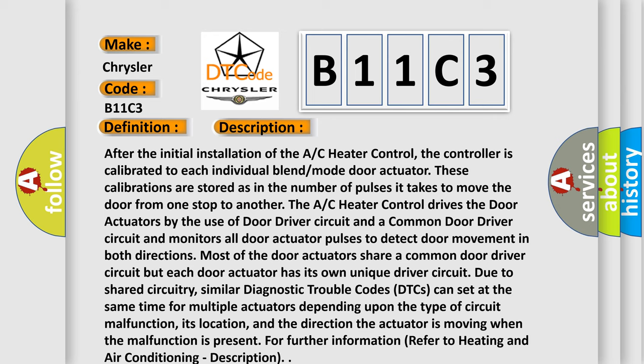and the direction the actuator is moving when the malfunction is present. For further information, refer to heating and air conditioning.